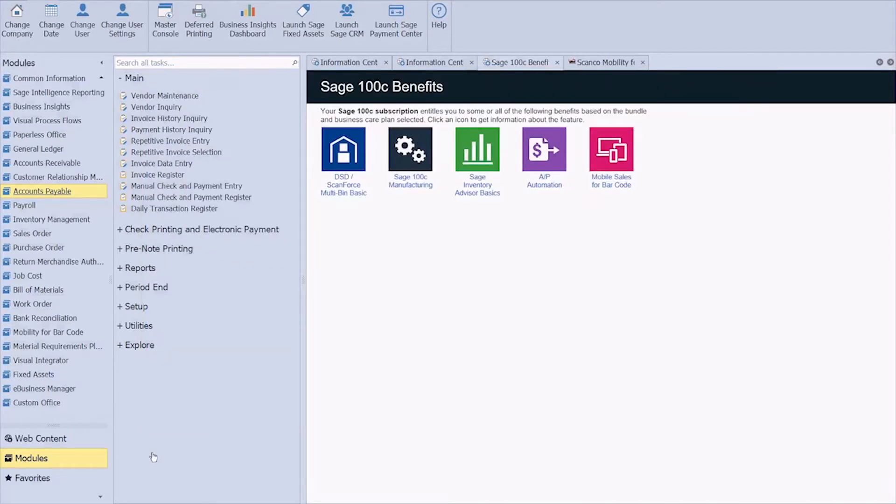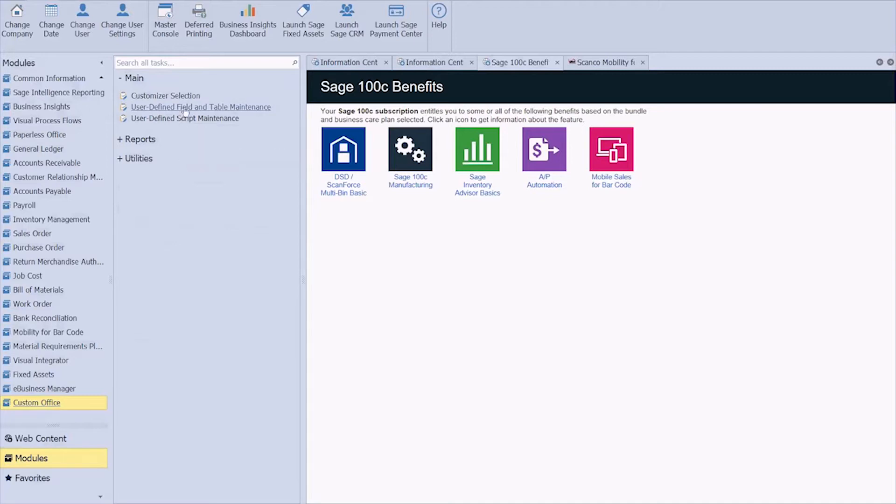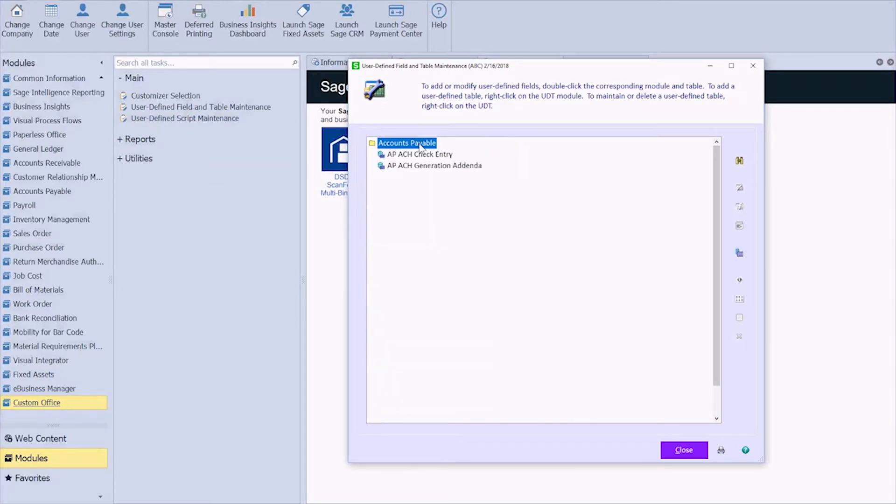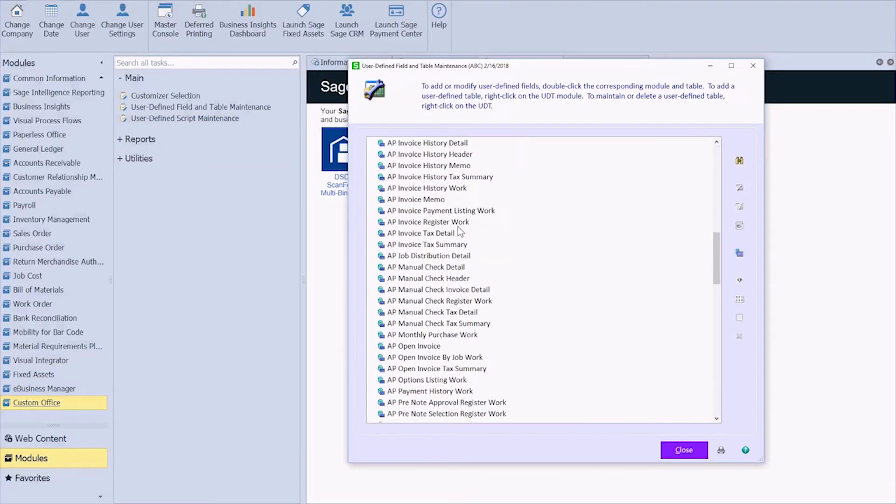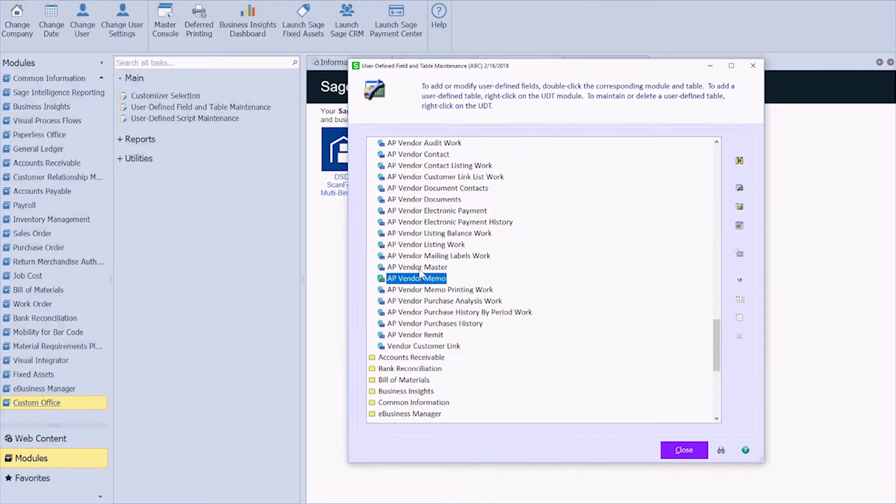we're going to go ahead and open up Custom Office. And in the main tab, we have user-defined field and table maintenance. That's the application that we want to open. And like I said, we're going to add it to the vendor maintenance field. So we know that that's in accounts payable. And if I scroll down, I'm going to see AP Vendor Master.